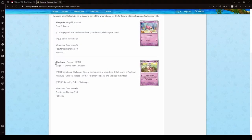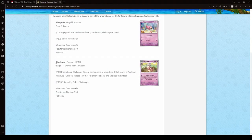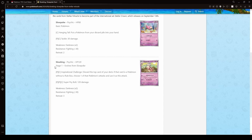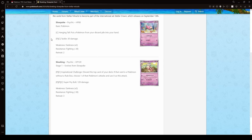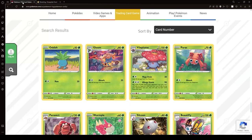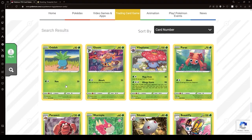Hello. I'm going to continue to try and find Slowking's partners, and this time it's in Lost Origin. So let's see if there are any good partners in this expansion.